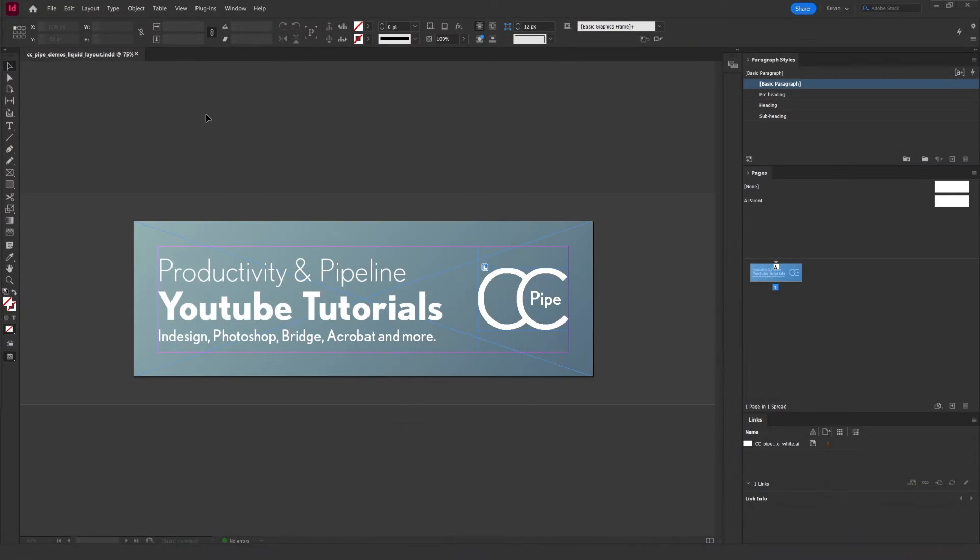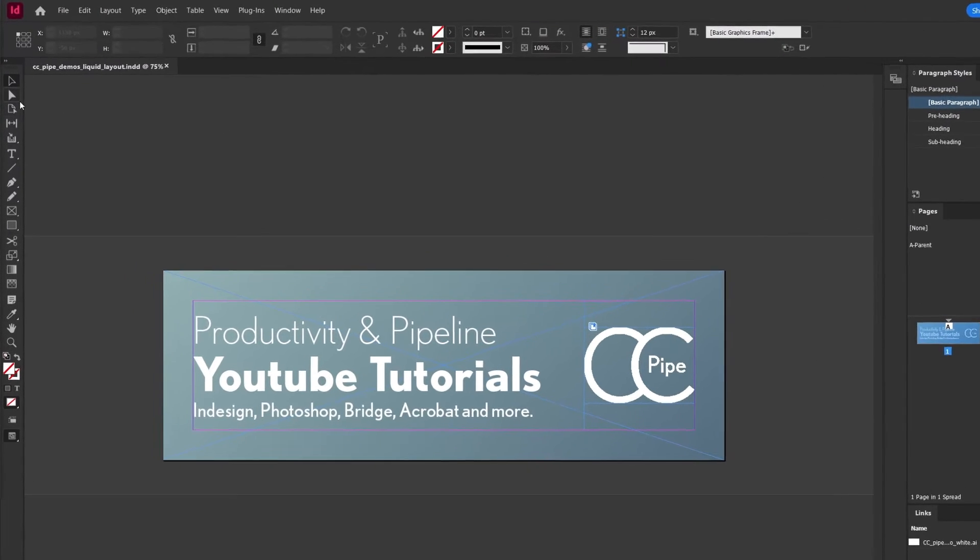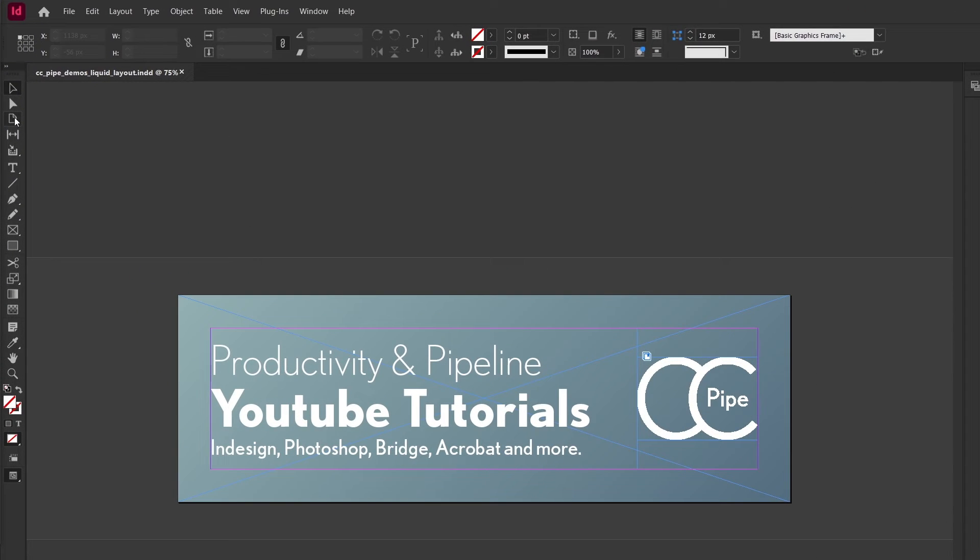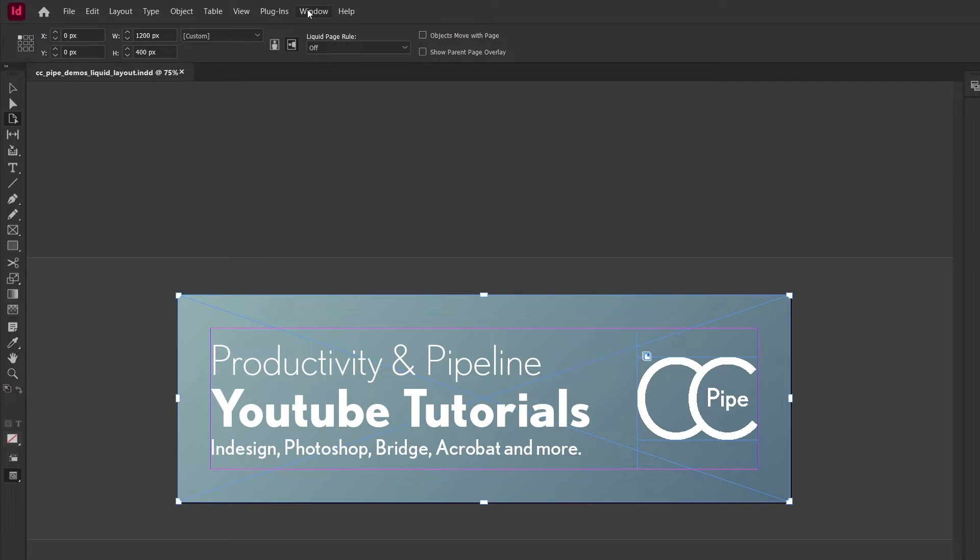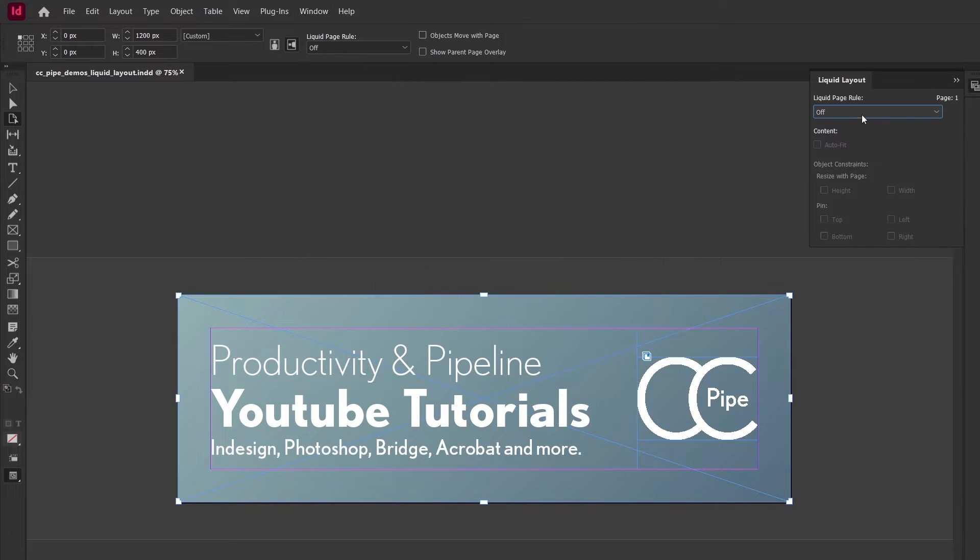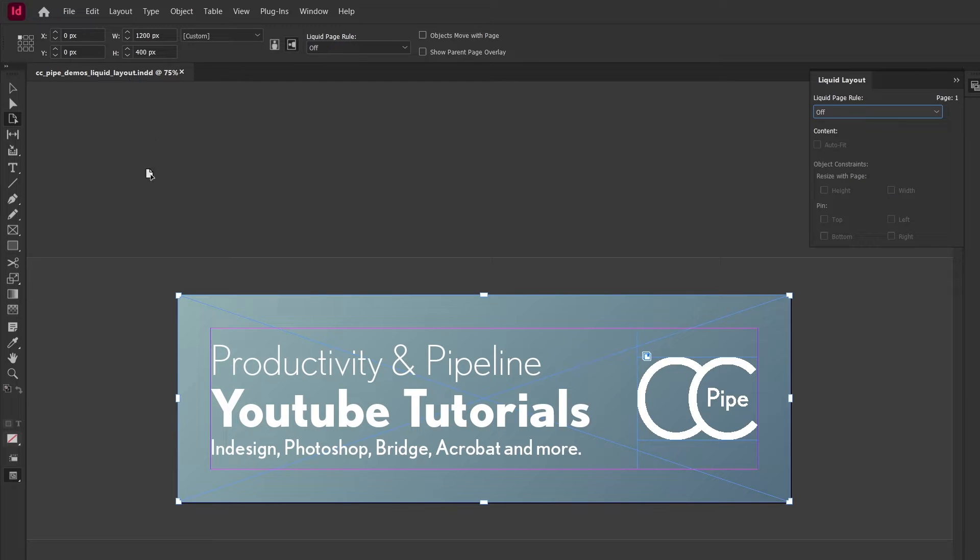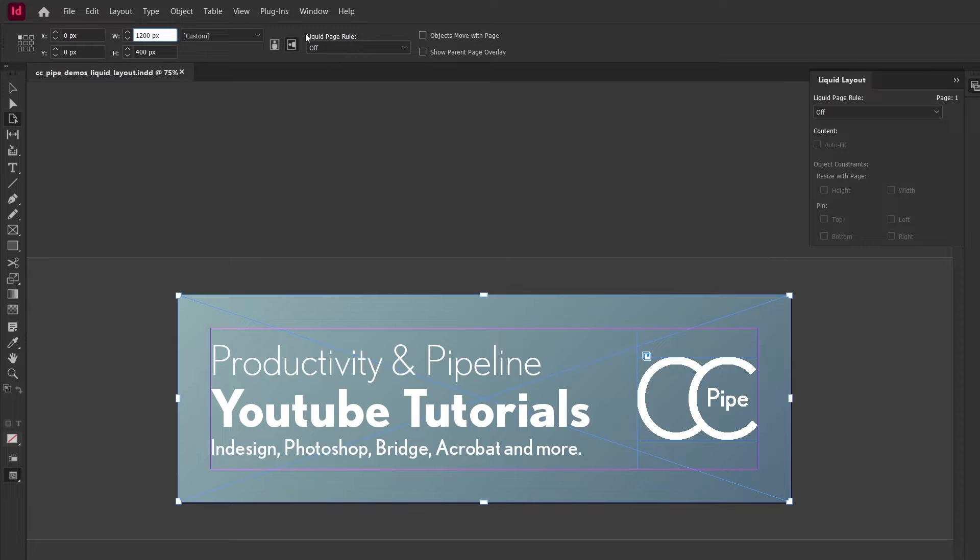To access the liquid layout settings, we can either choose the page tool over here—the shortcut is Shift+P—or you can also have it as a panel under Window, then Interactive, and Liquid Layout. When having the page tool active, you can see a couple of things happening. We get these settings up here, and you can also see the handles on the edge of our page. Up here we can resize the page numerically and change the orientation and so forth.